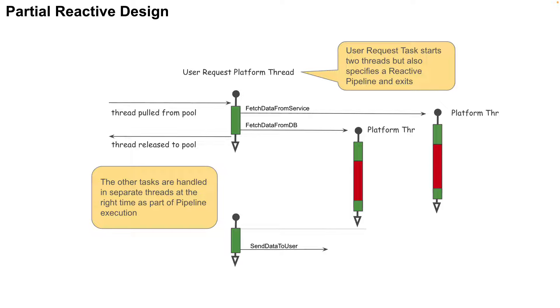Once the data fetching threads complete execution, the data will be sent to the user. That would be all part of the pipeline execution phase.